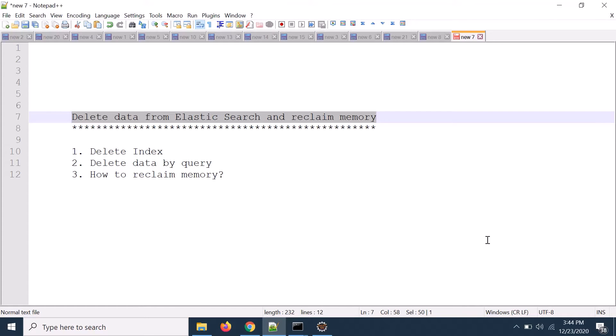Welcome back to the topic microservices and centralized logging. Today we will discuss how to delete data from Elasticsearch and reclaim the memory.